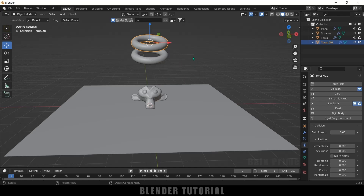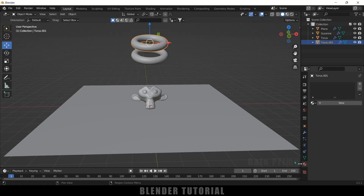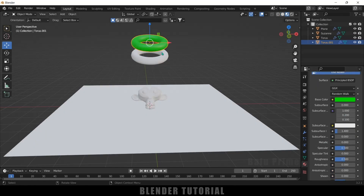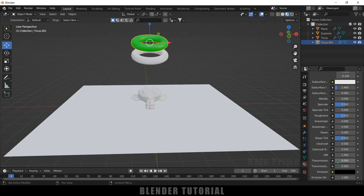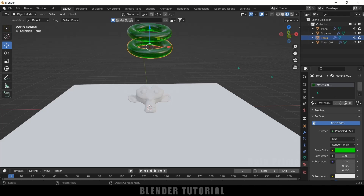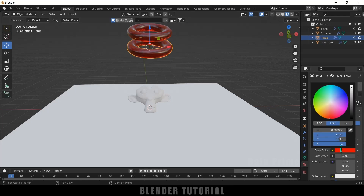Now let's set up the materials. Select the torus, come to material properties, add a new material, and change the base color to green. Move to the shading viewport. To make this look like jelly, increase the Transmission value and reduce the Roughness. Select the second torus and add the same material. To change its color independently, click the number to break the material link, and then change the color.